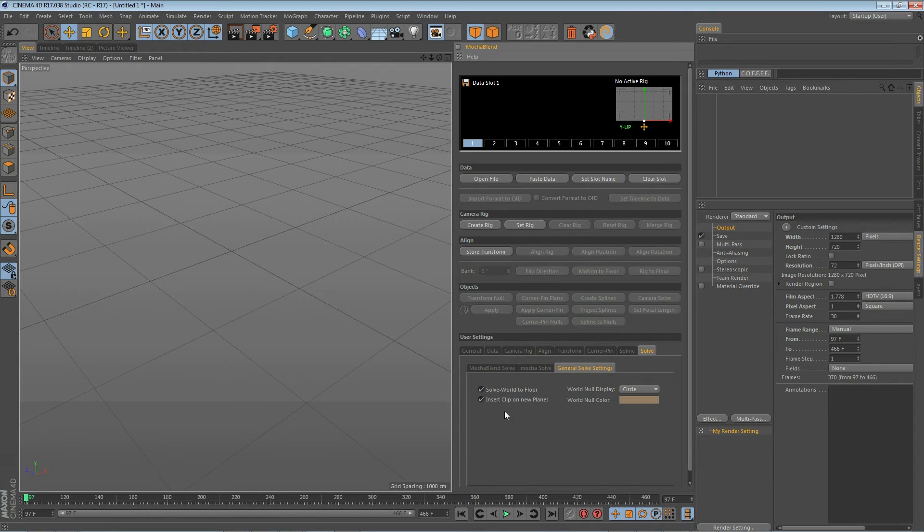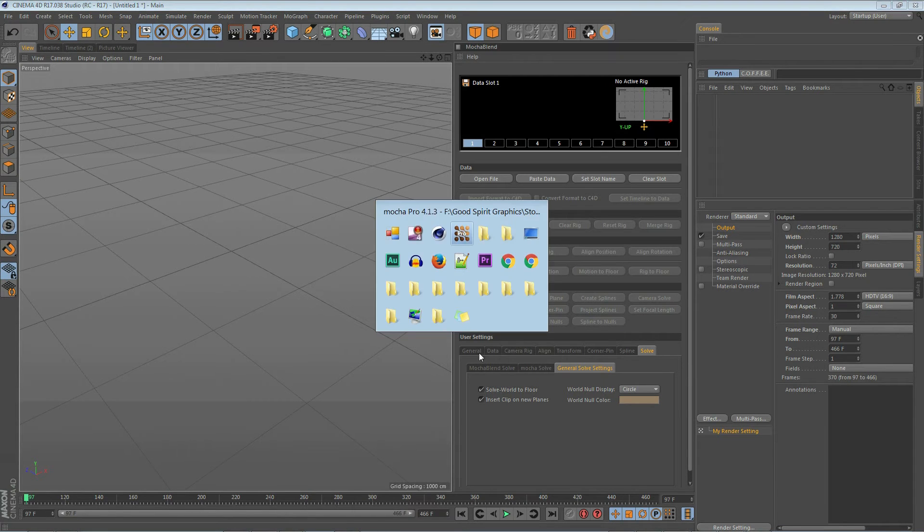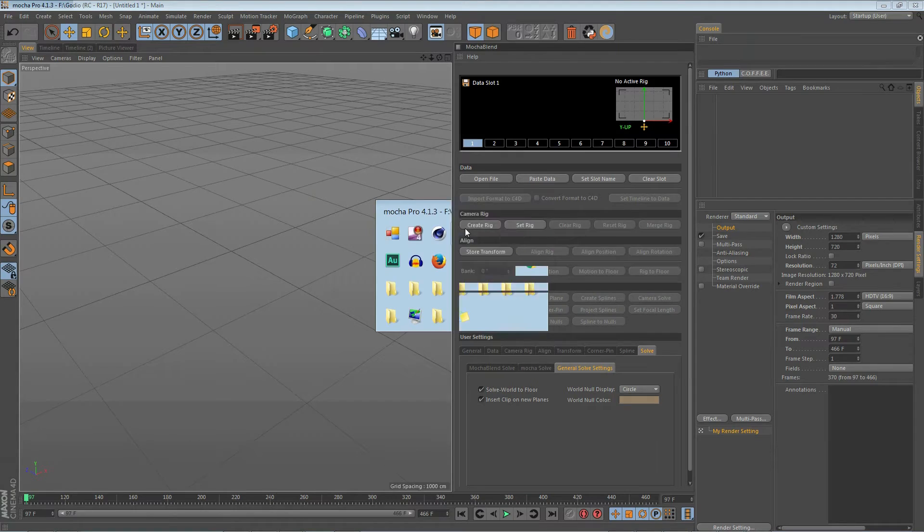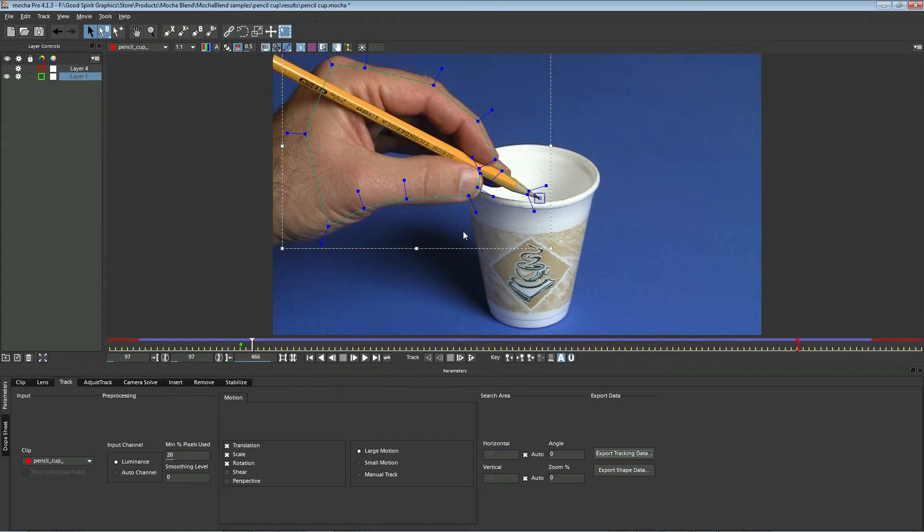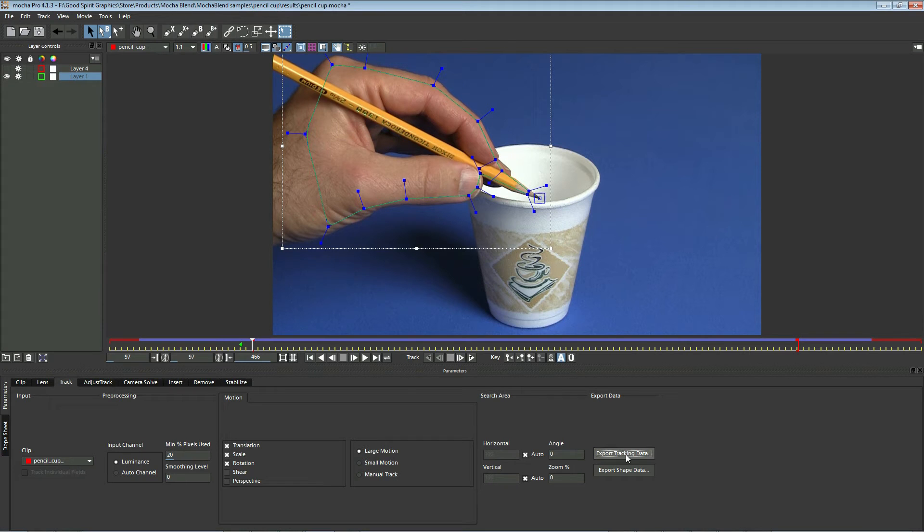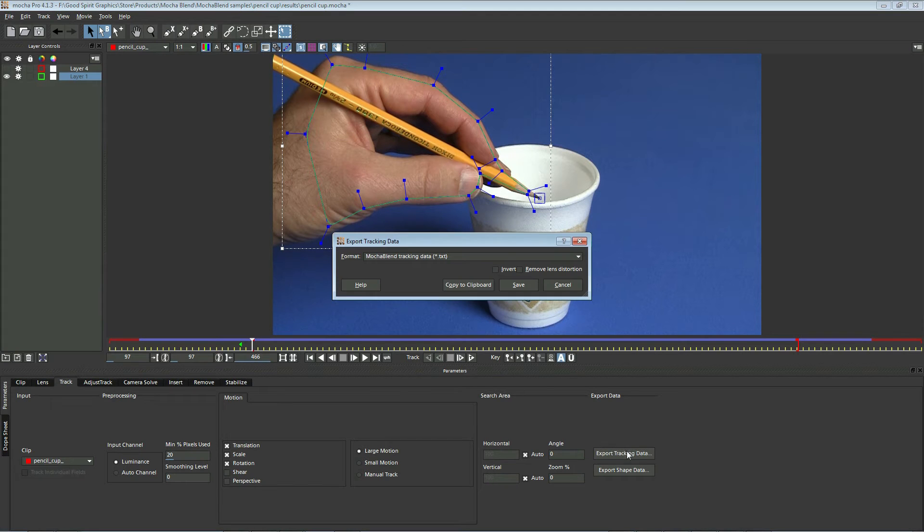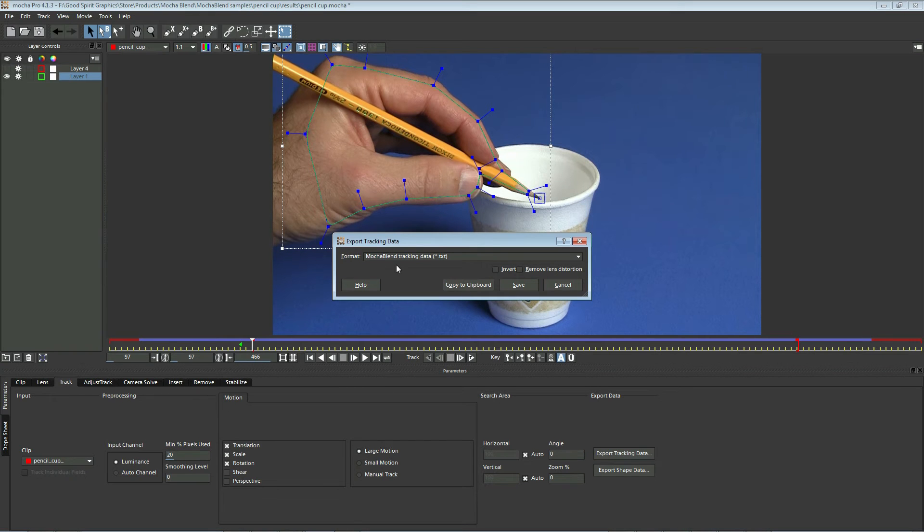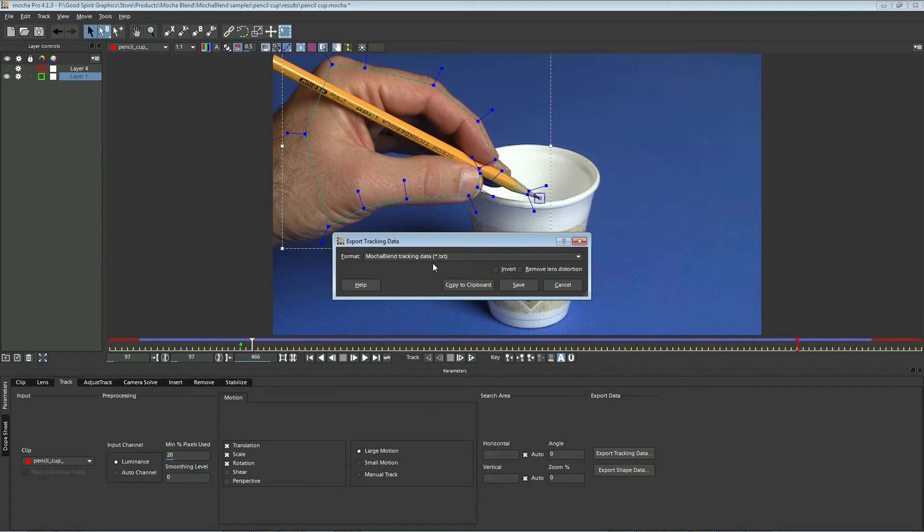Now let's go to Mocha and get some data so we can bring it into MochaBlend. I set up a shot in Mocha already here. We're going to go ahead and export this layer here. We're going to click on export tracking data, and you'll see this version of Mocha has a new exporter, MochaBlend tracking data. It also has another one for spline data which shows up as MochaBlend shape data. Make sure you use one of these two exporters.